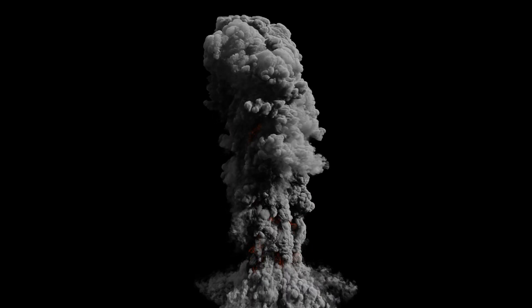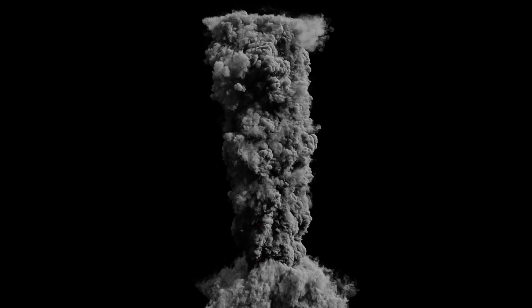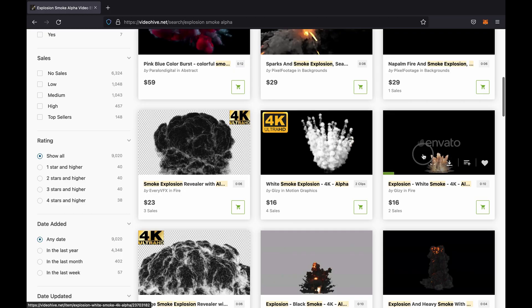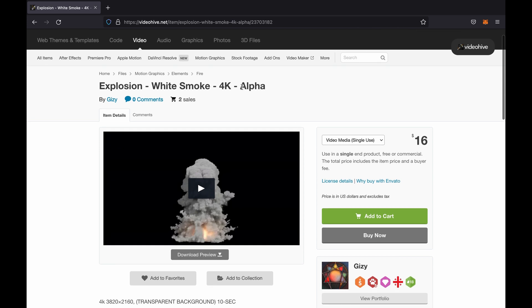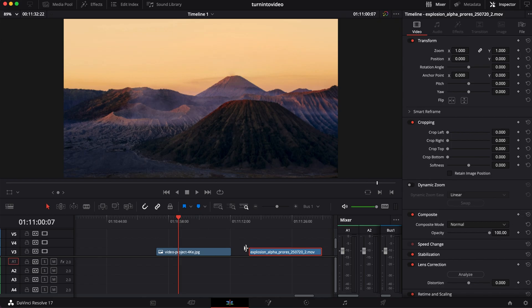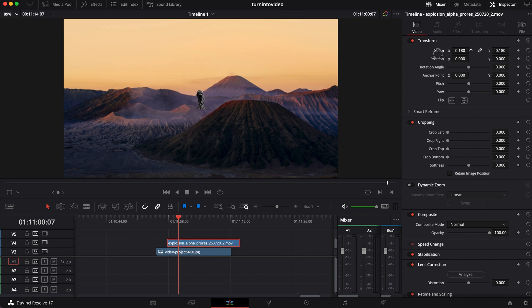That was the first technique, and it's also the simplest one. The second technique is a bit more tricky. What you have to do is look for video elements that are already cut out — video elements without a background, basically like a PNG with a transparent background but as a video, like these explosions for example. You'll know the video is already cut out because it usually says the video clip includes an alpha channel. All you need to do is drop the video clip on top of your photo, resize it, and it works.